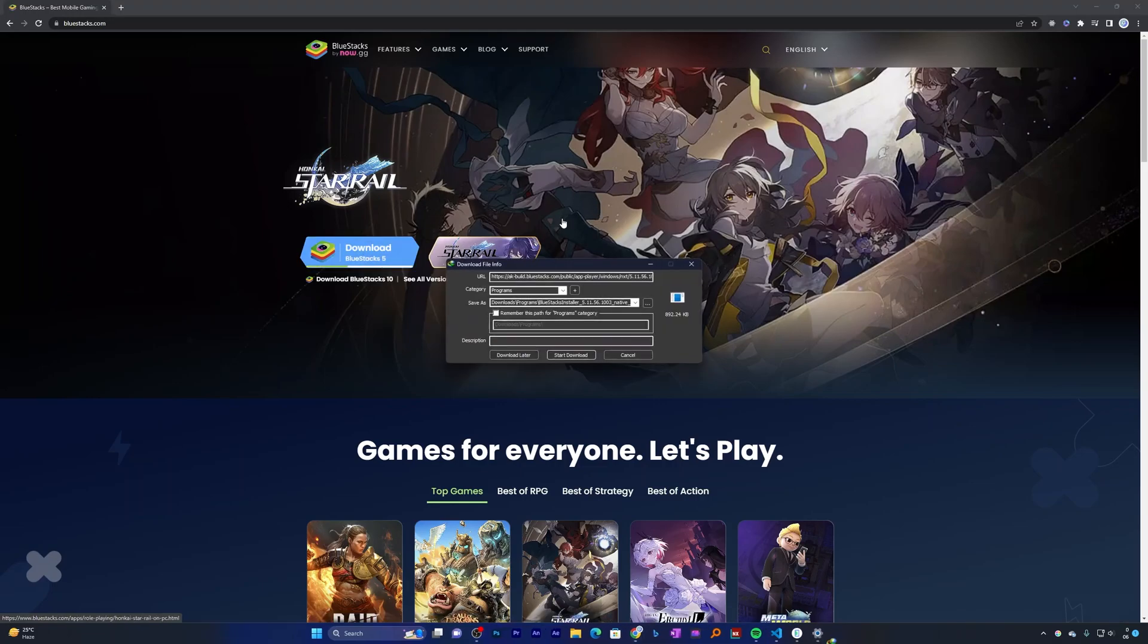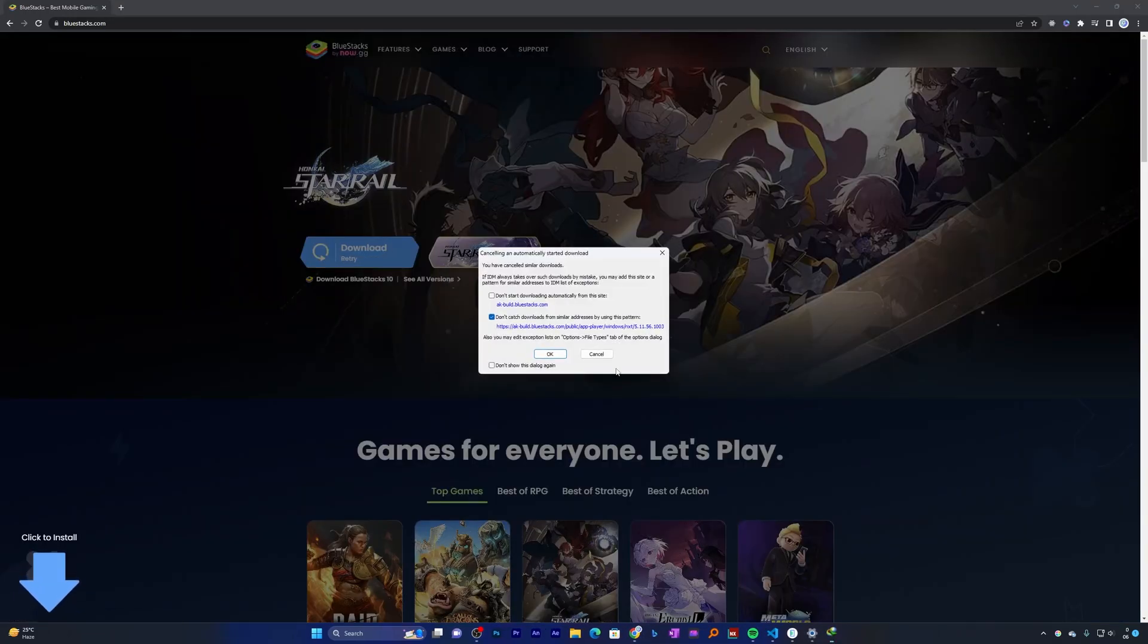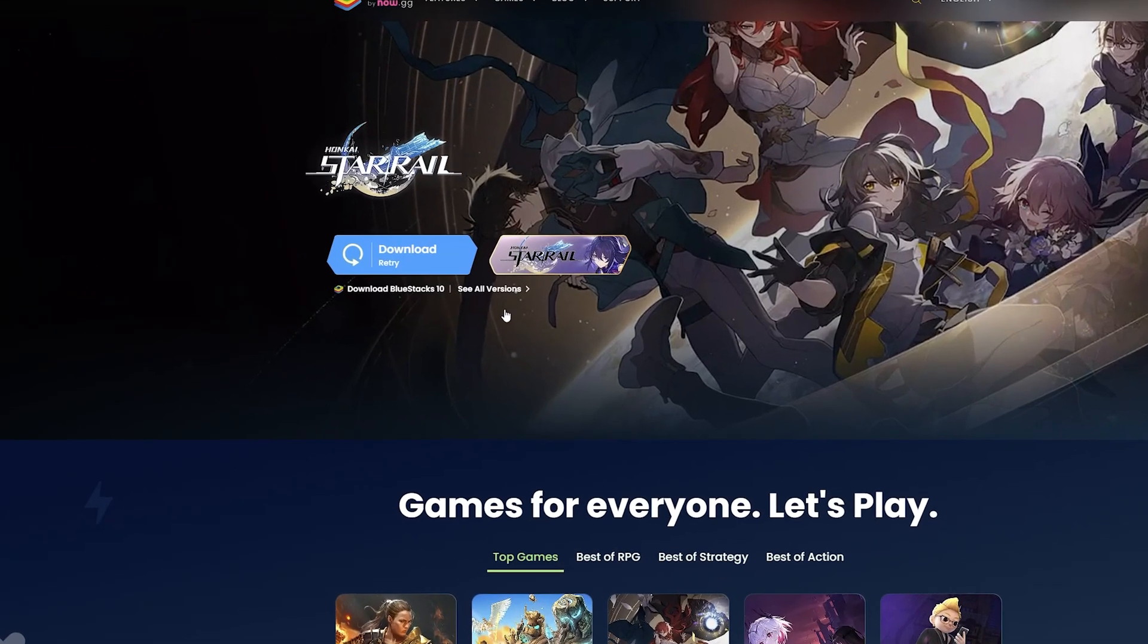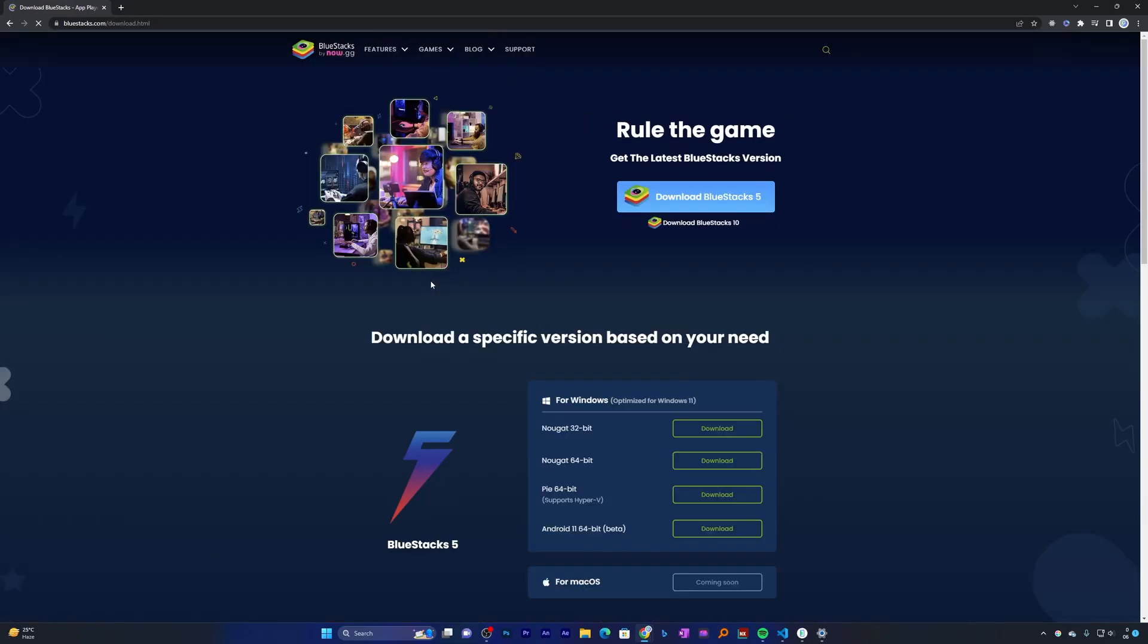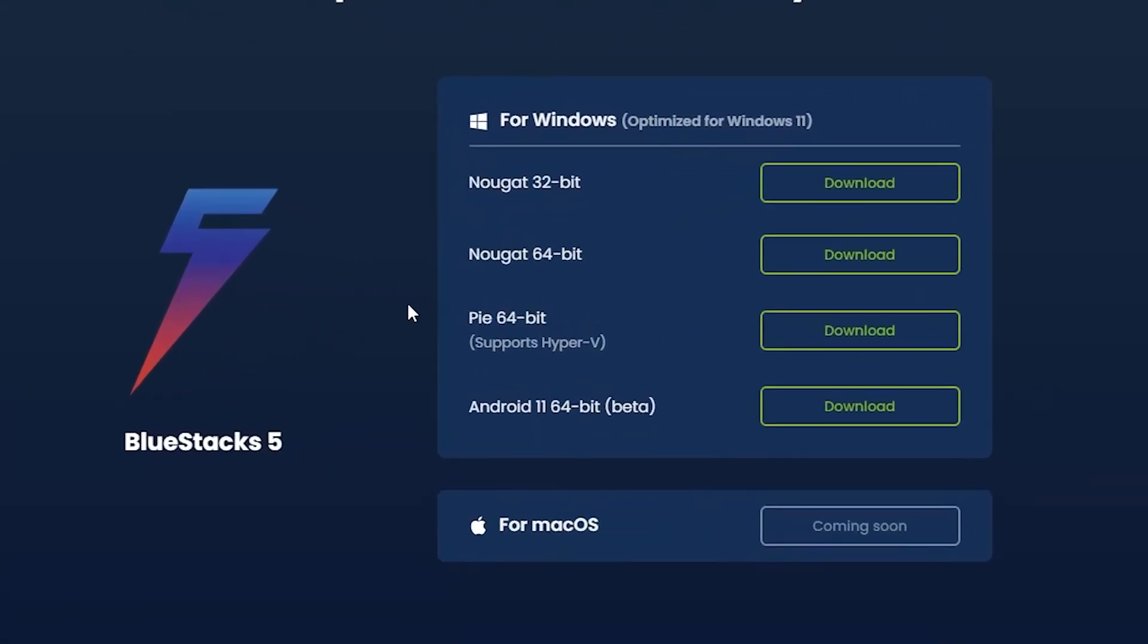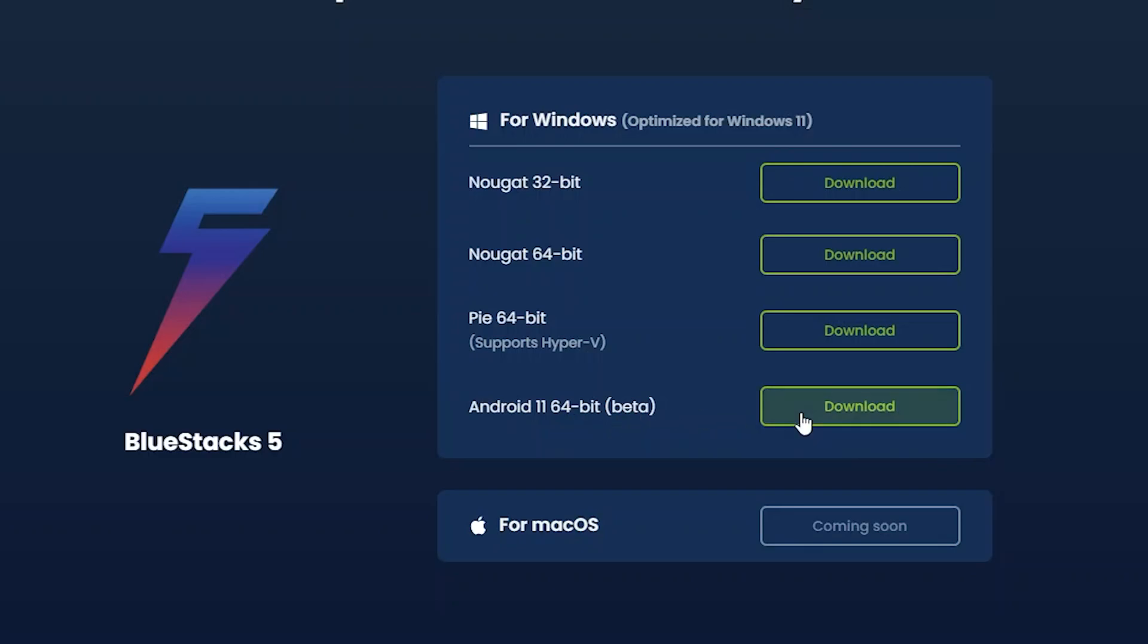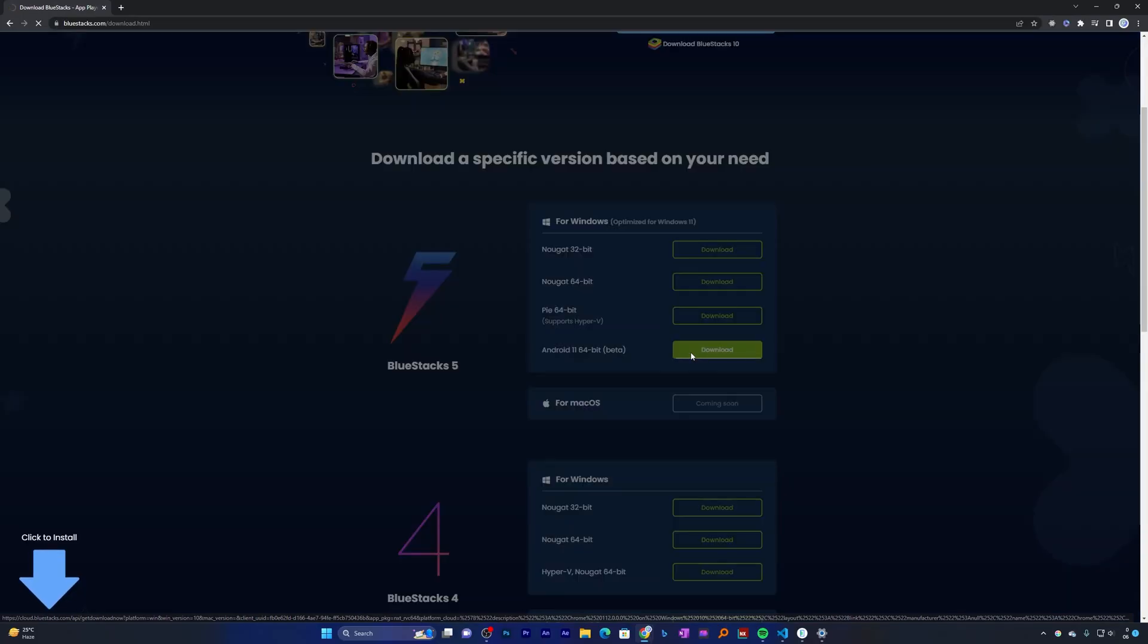Now here also you will see different versions. Instead of simply clicking on download, we're going to click here on see all versions. From here I would like to download the latest one which is still in beta, which is Android 11 64-bit. Let me click here on download.